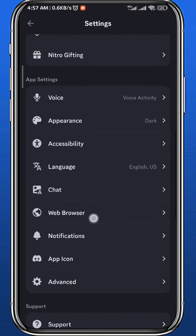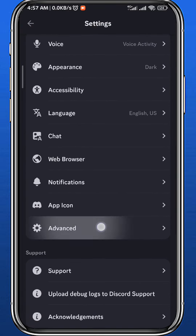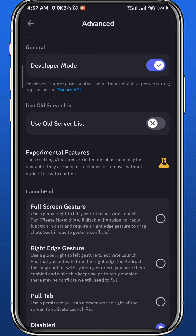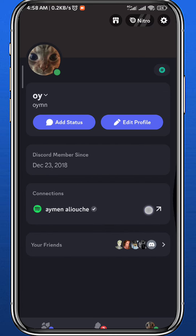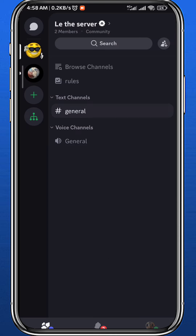Until you find something that says Advanced — tap on it. Make sure that the toggle next to Developer Mode is turned on. Now quit from here and go to any chat where you have sent a message.